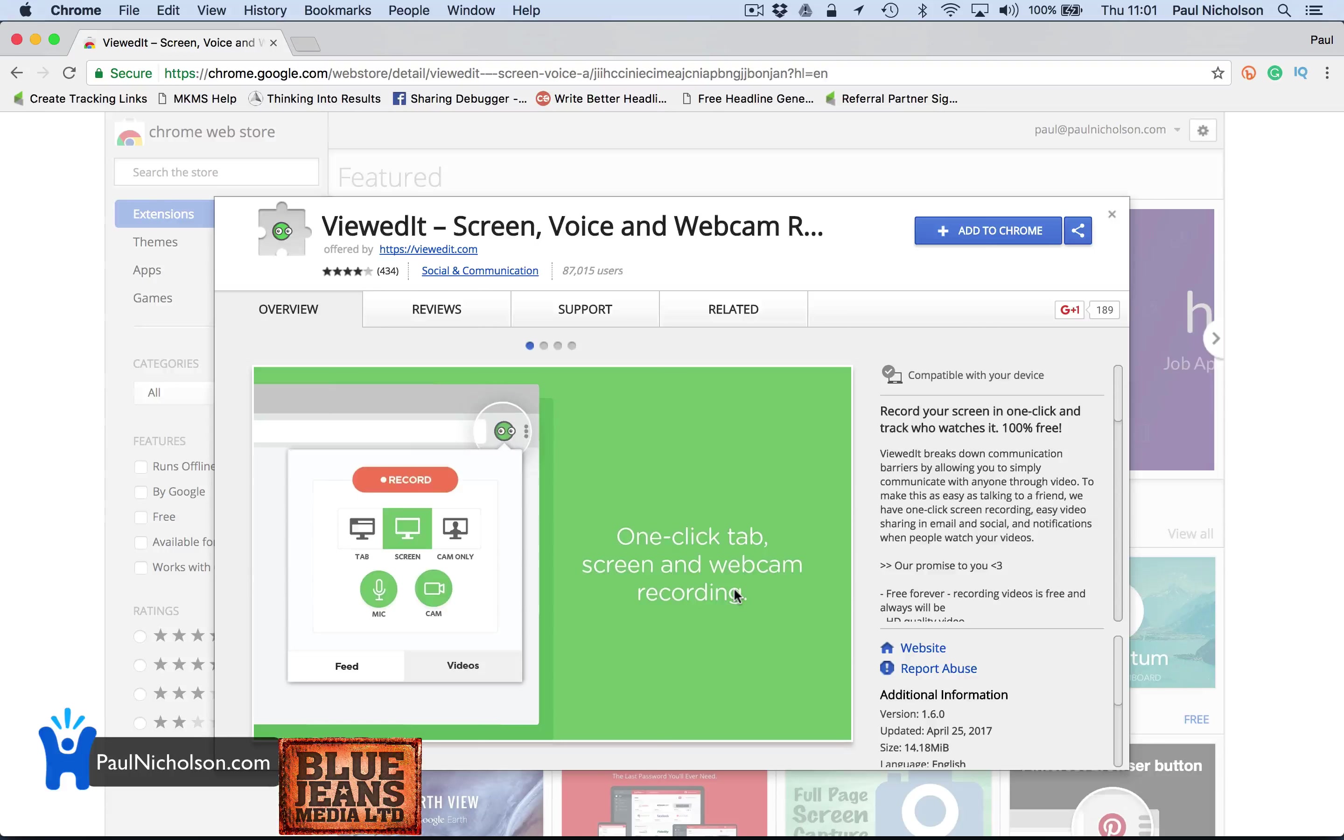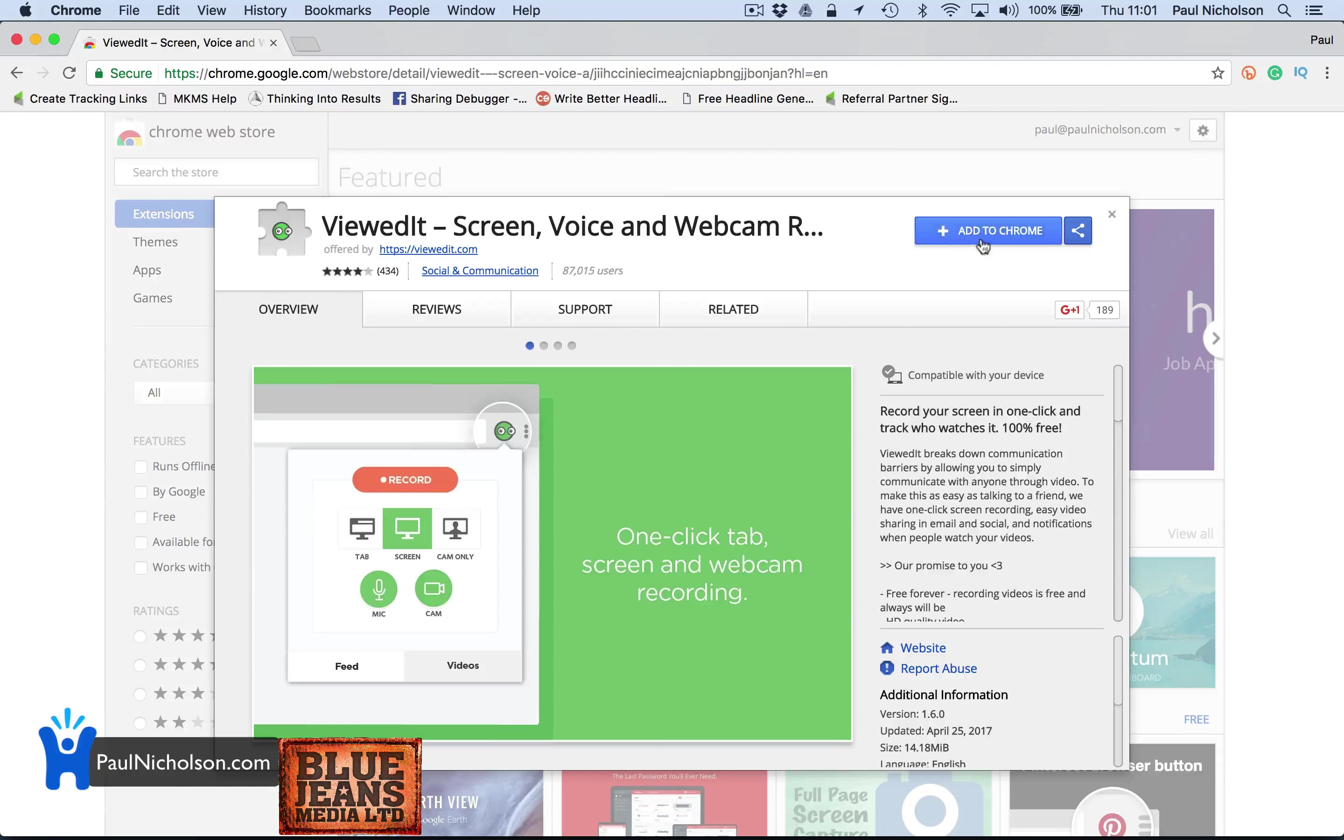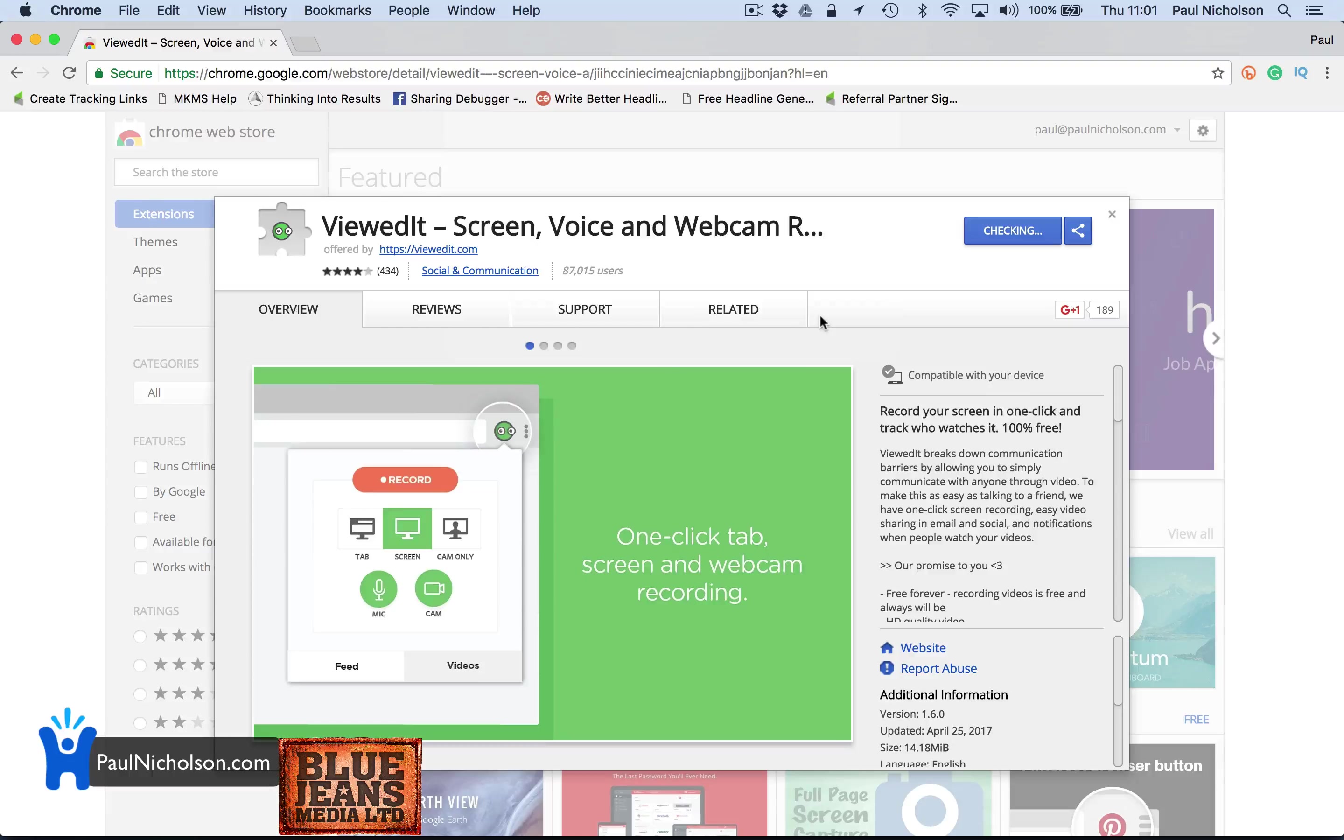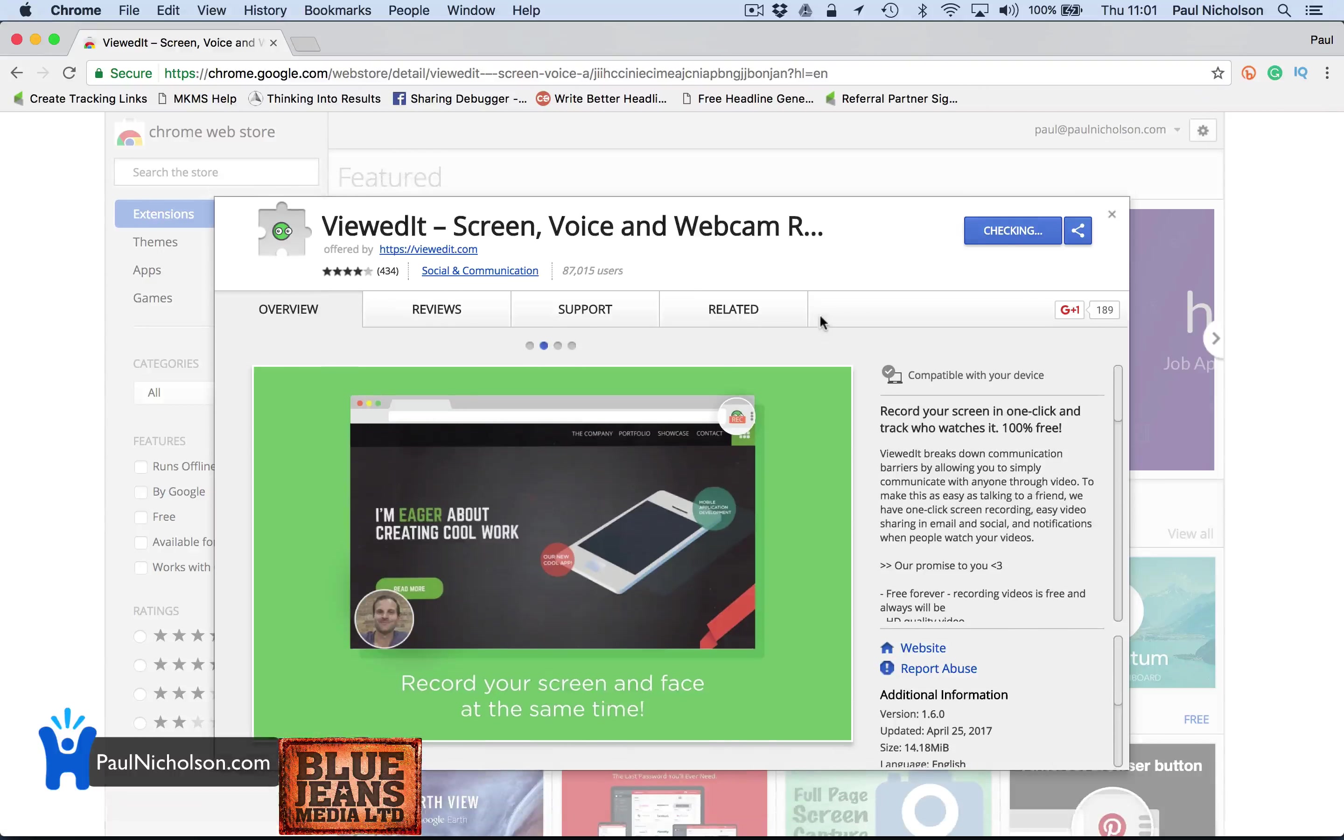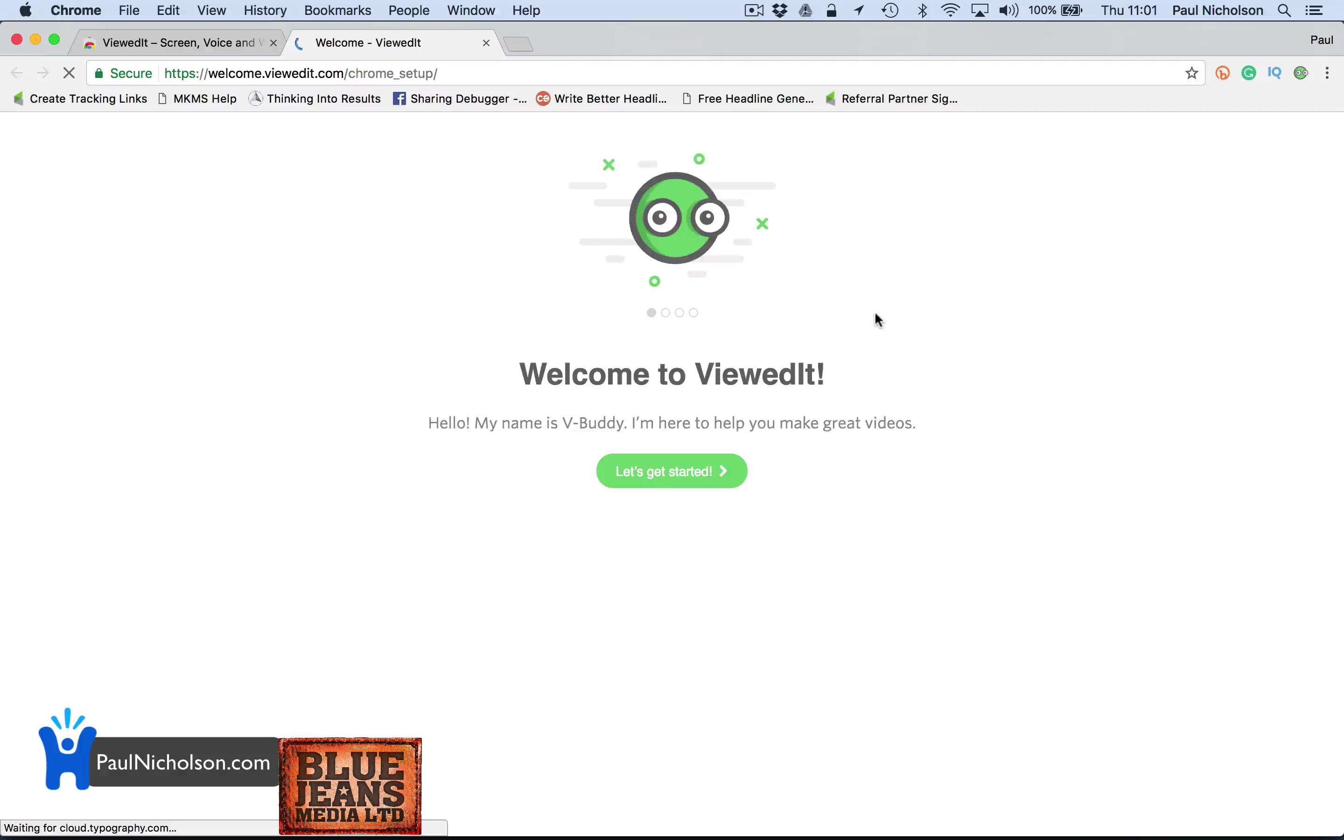So really what you're going to do is record your computer, send somebody a link saying here's the demo. So if you quickly want to show somebody how to do something, this is an easy way of doing it. So I'm going to add it to Chrome, add extension. I've had it on there before so it may miss a few settings.